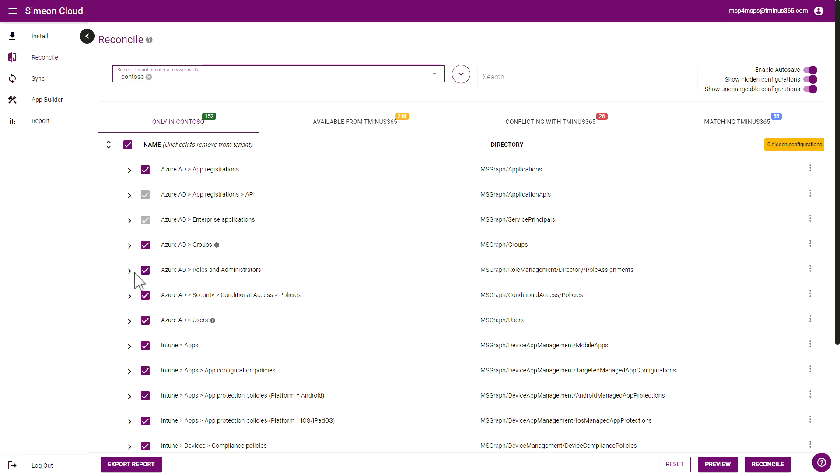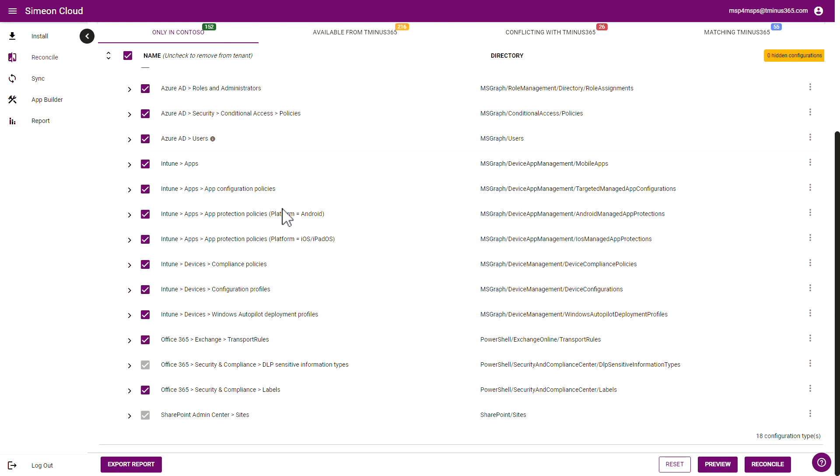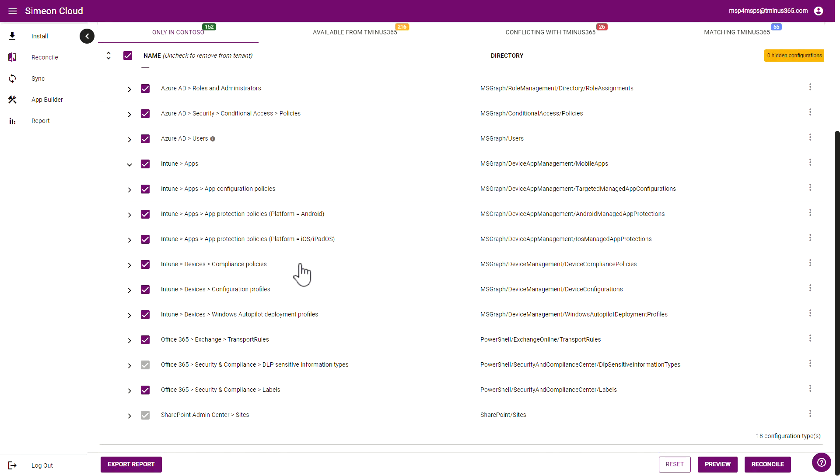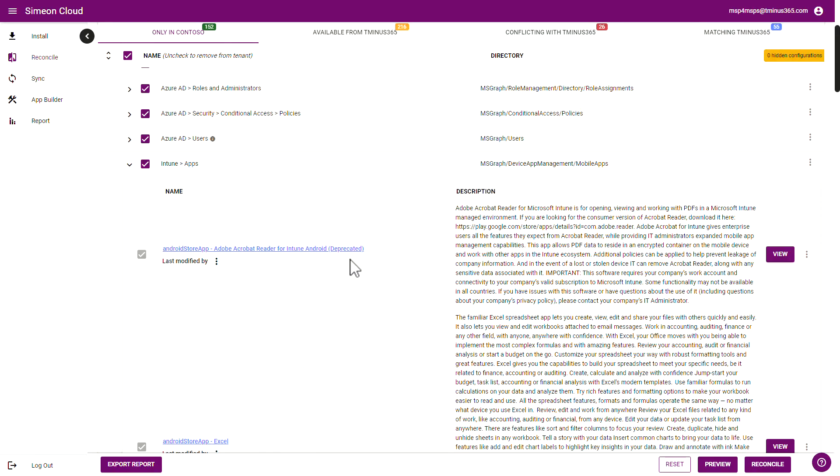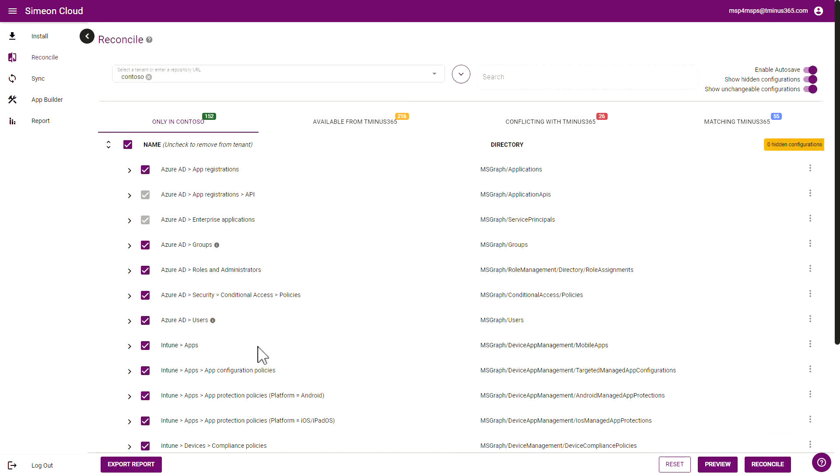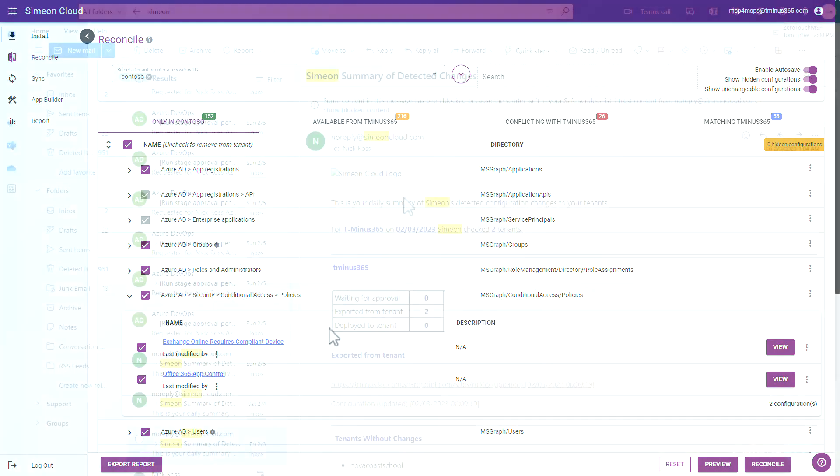So within these you have a lot of core settings that you can configure but you also have things like Intune applications as well too that you'd be able to push across to different tenants. A very popular one that would be mimicked in a lot of environments is looking at conditional access policies and being able to publish those into other tenants that you manage within the environments that you have today.